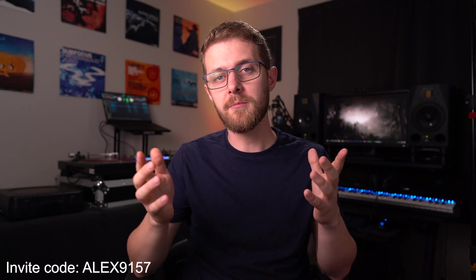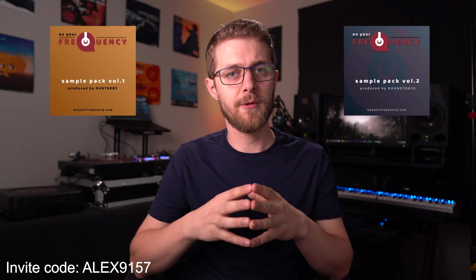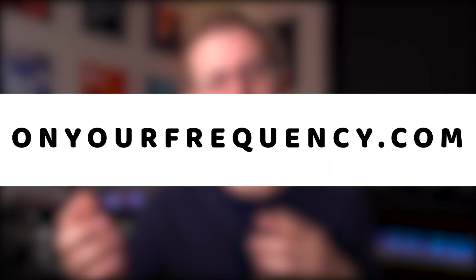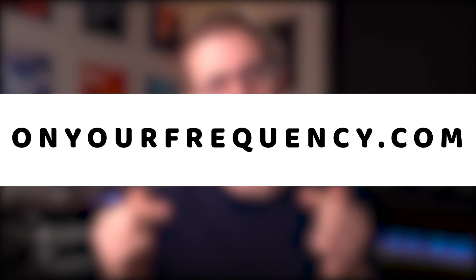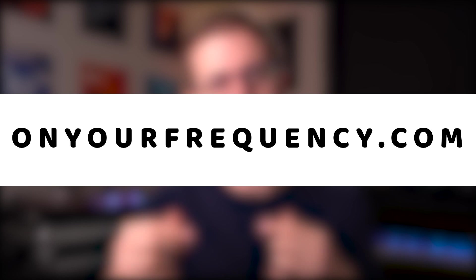After that, you can pay to continue or book a lesson for a later time. Sign up using the invite code in the description below, and you'll get two free sample packs after you post your first question. If you need help now and you don't want to wait, check out onyourfrequency.com and sign up today.